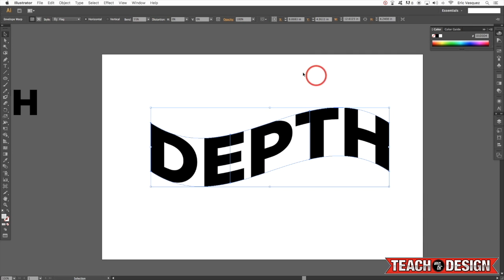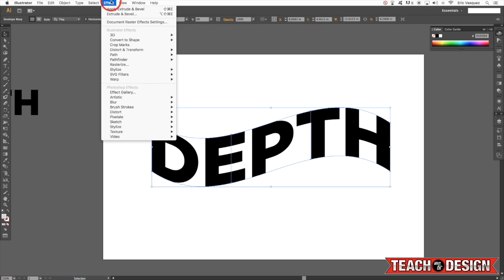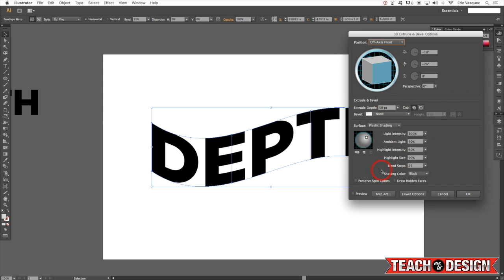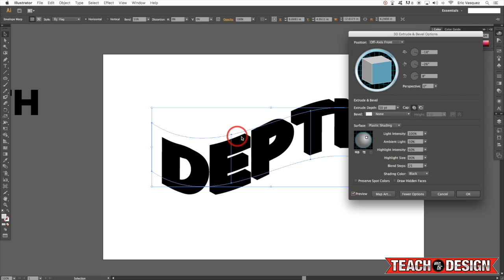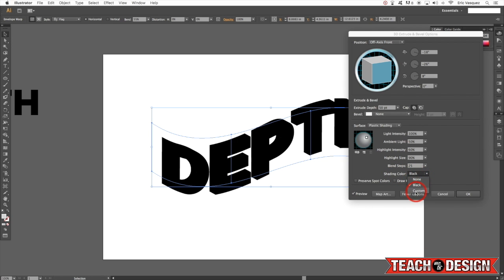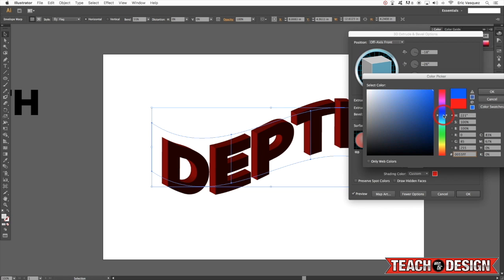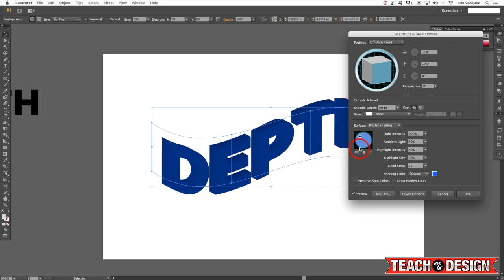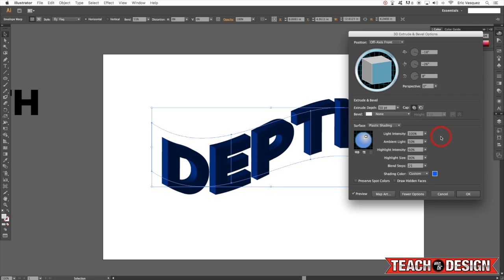Now that we have the envelope warp, I'm going to come up to the Effect menu and choose 3D > Extrude and Bevel, which gives us a whole new dialog box. I'll check off preview — right now you can't really tell what's happening because it's all just black, but if I come down to Shading Color and choose Custom, I can change the color to anything I want. You also have a preview area that allows you to change the direction of the light source, move it to the back or front of the object, and choose where to place that light.